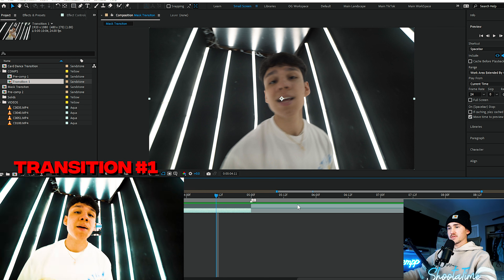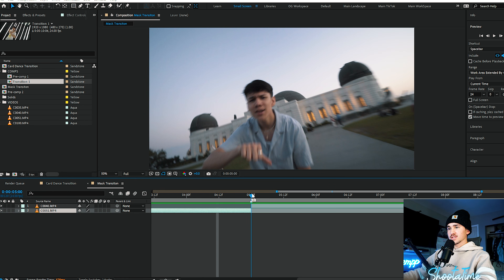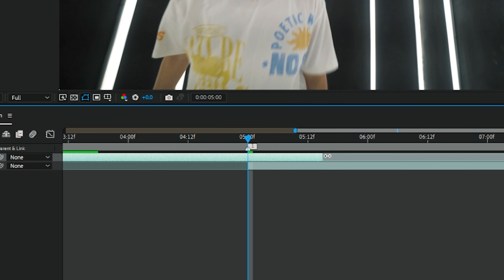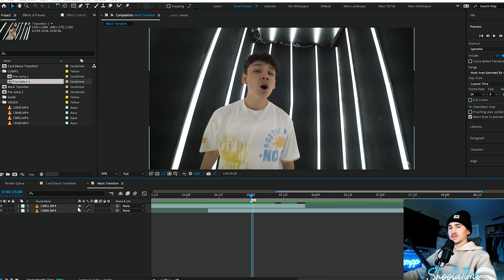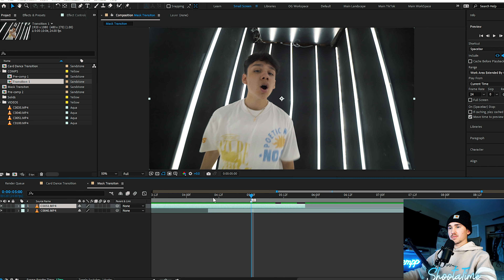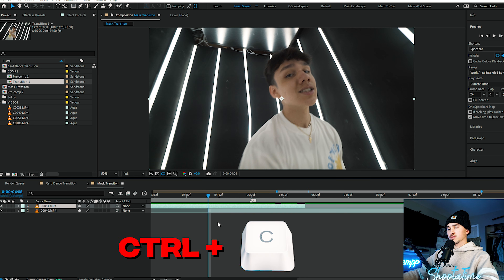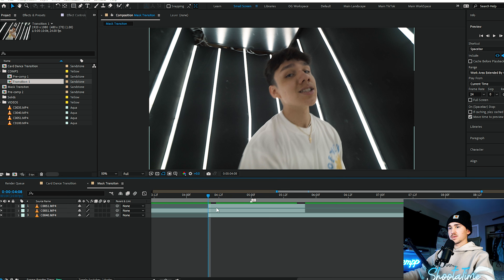Once you have your comp all set up and you have your two clips and where you want the transition to be, the first thing we're going to do is we're going to put this bottom clip above the top one, and then we're going to grab this top one and drag it over the bottom one. We're going to do the same thing on the bottom of this one. On this top clip, we're going to go to the end of this bottom one, control C, control V, and then we're going to cut this layer up.